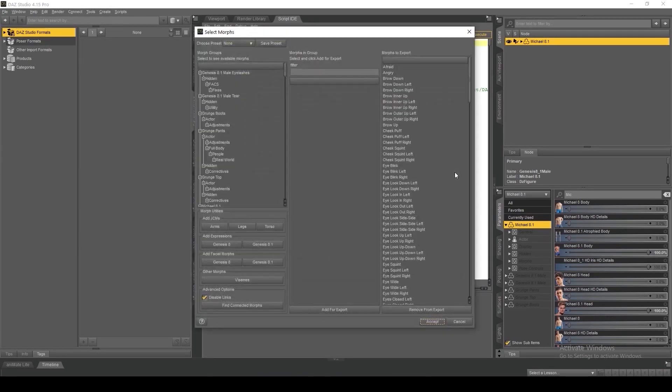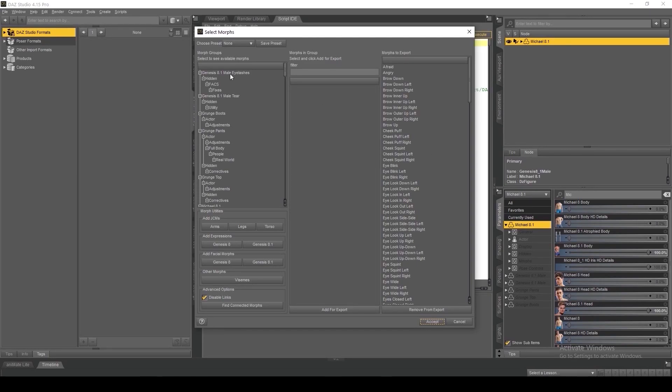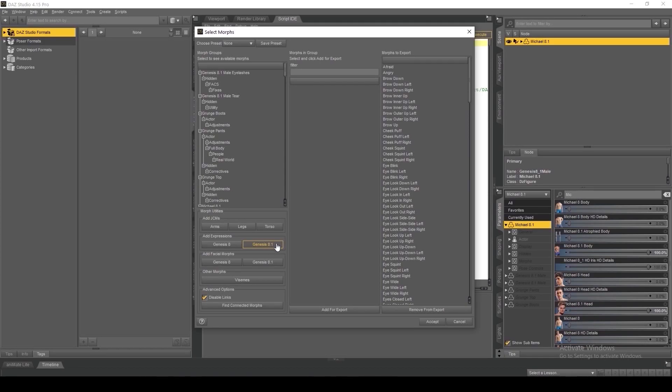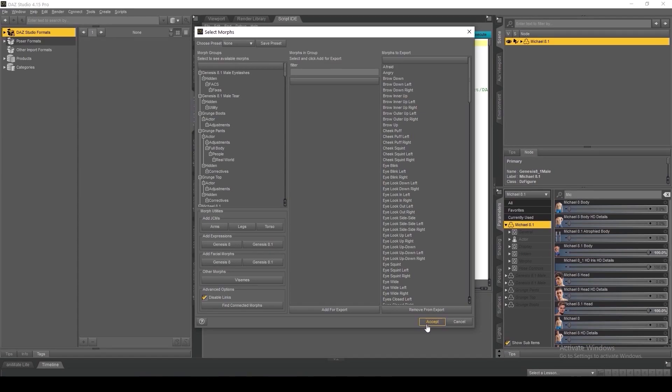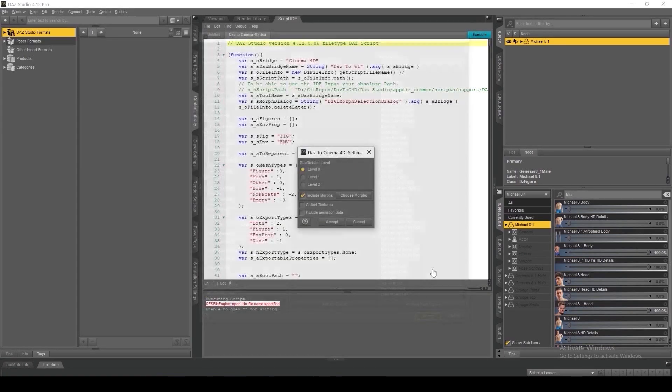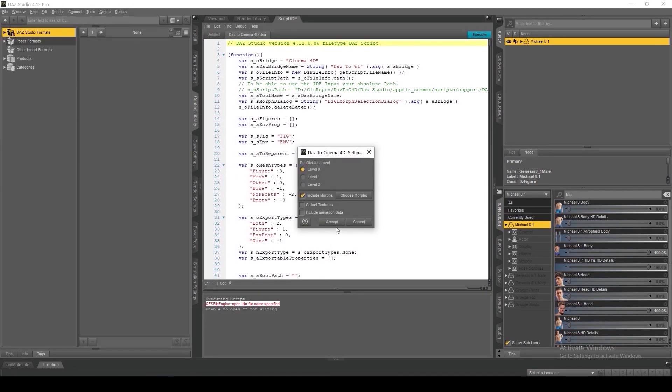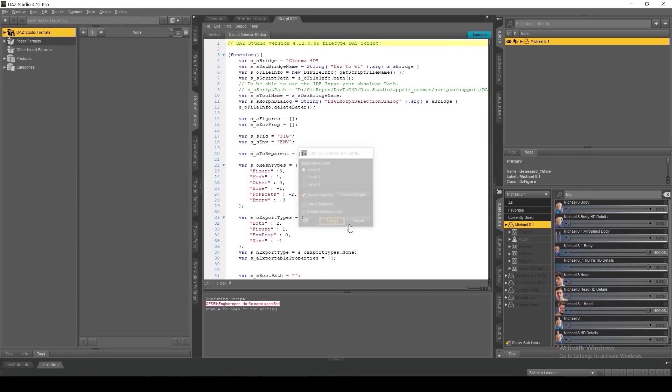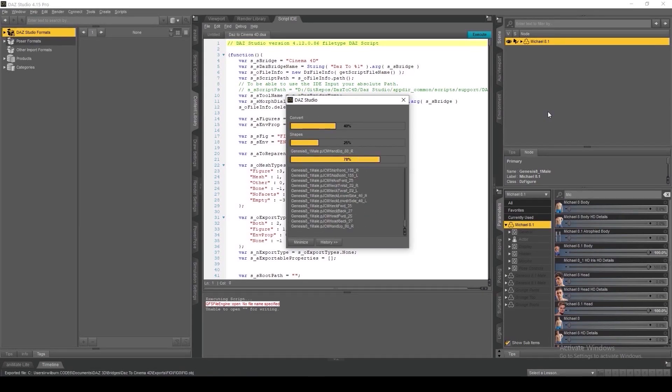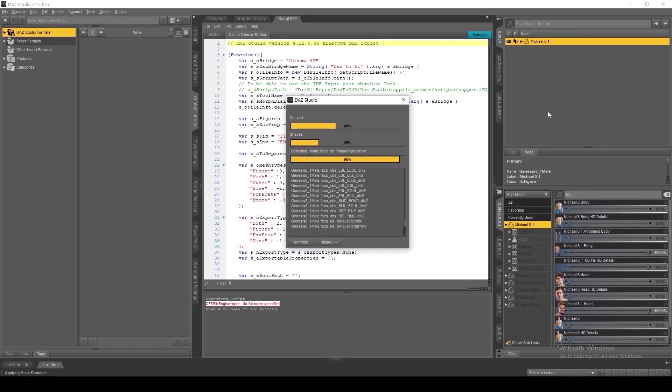This is going to open up the morph selection window, where you can either manually select the morphs that you would like to export, or you can select the corresponding buttons here for the appropriate figure generation, either Genesis 8 or Genesis 8.1, and then click accept at the bottom of the window, and then click accept again to send the figure to Cinema 4D.